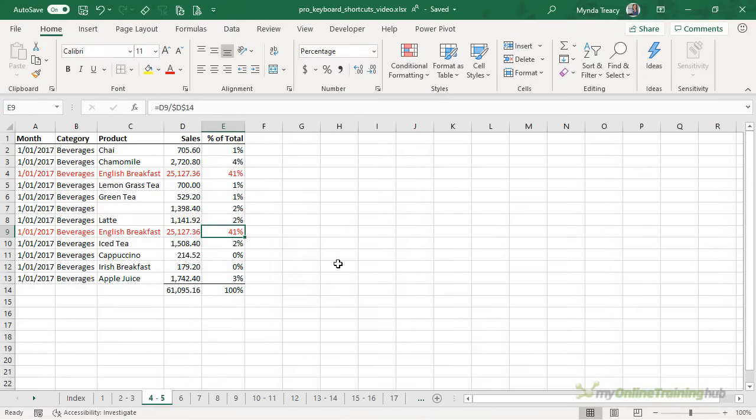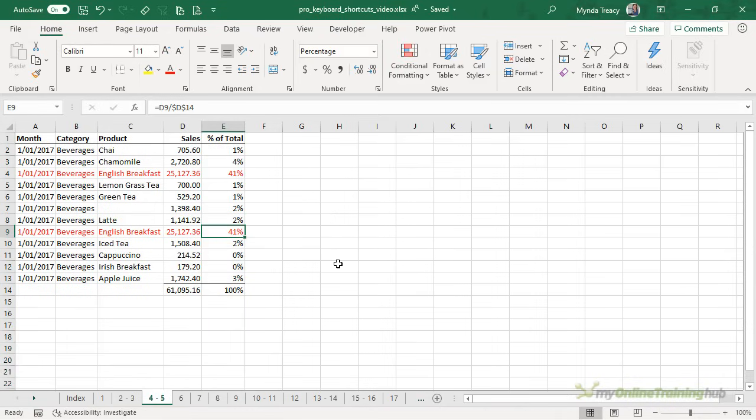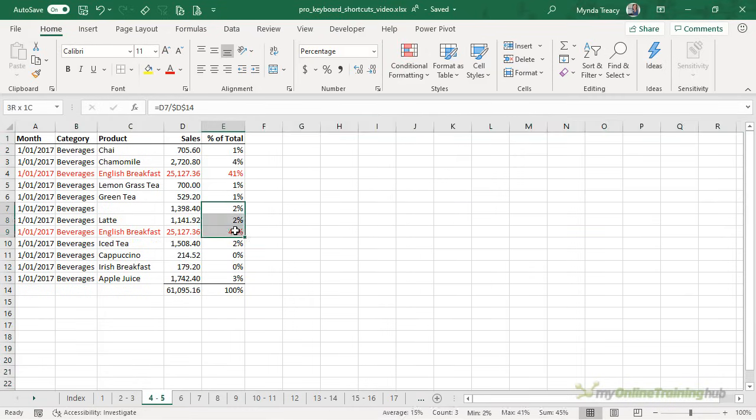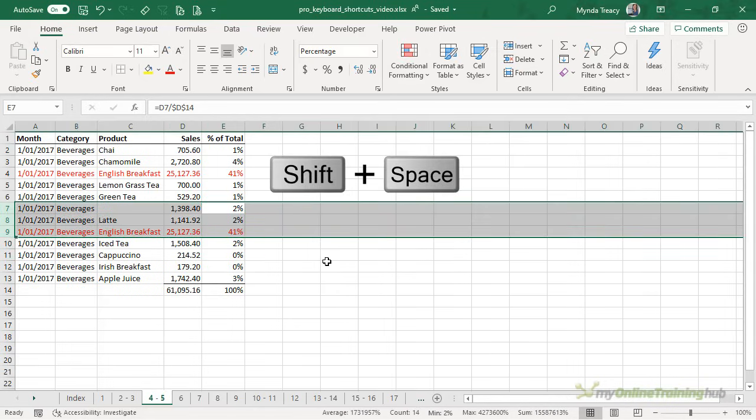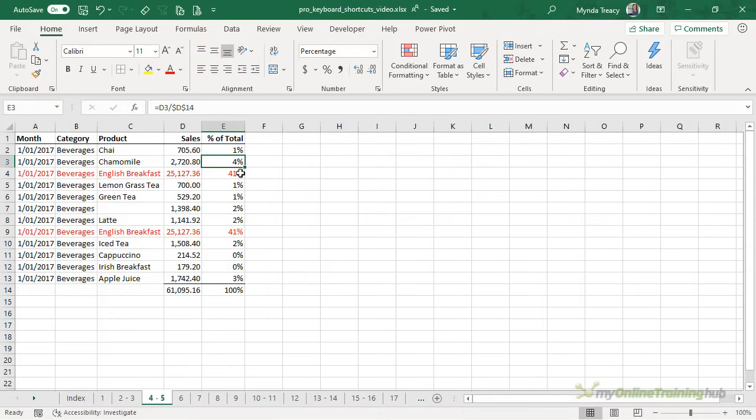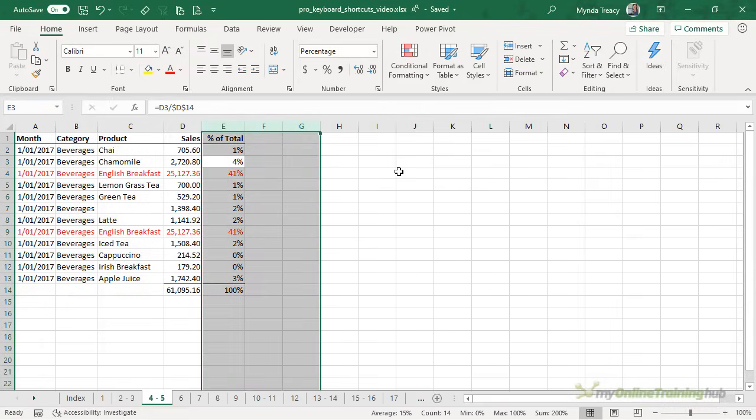Selecting columns and rows is dead easy. Control space selects a column and shift space selects a row. Now if you have multiple cells selected prior to pressing the shortcuts you're going to get multiple rows if you press shift space. Or if you have multiple cells selected across columns and press control space you get all of the columns selected.